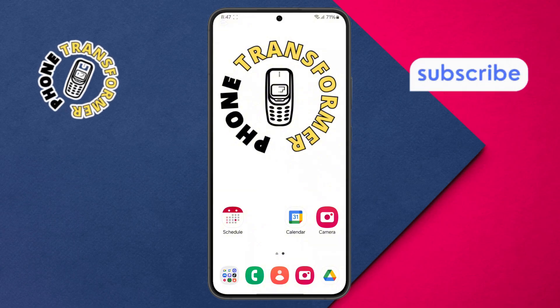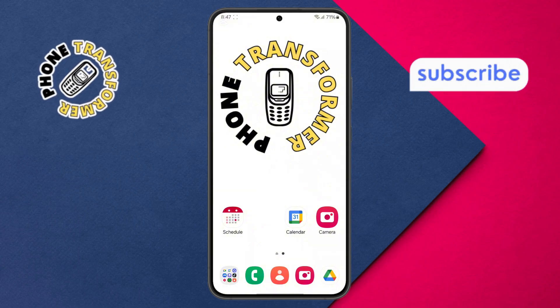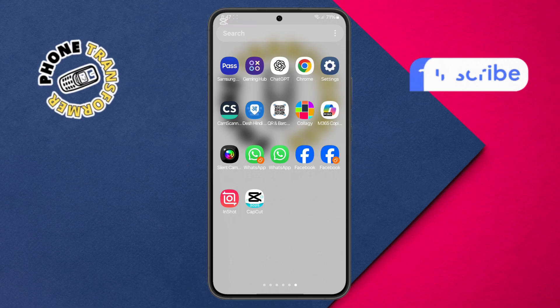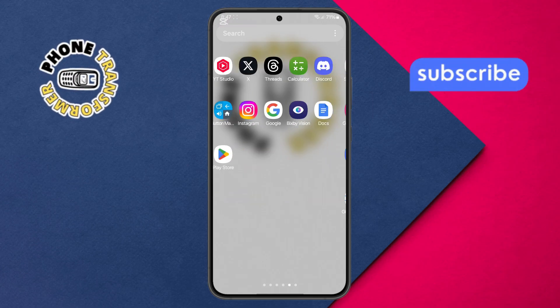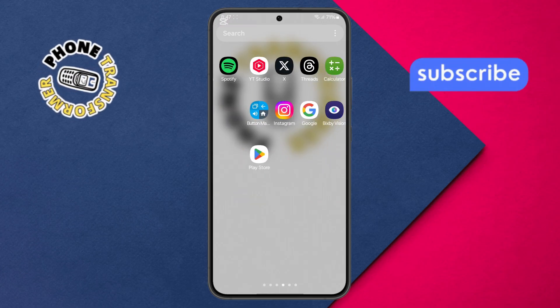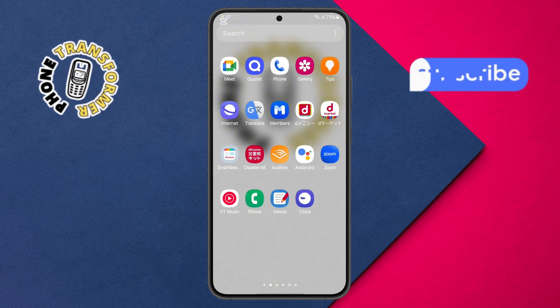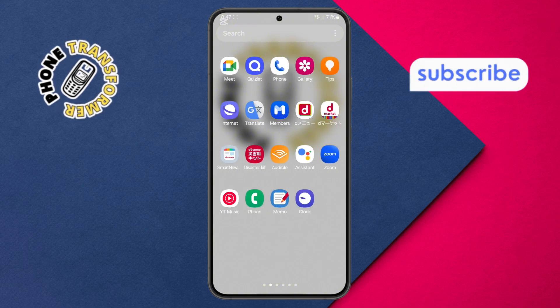Step 4. If you ever decide to add the app shortcut back to your home screen, just open the app drawer. The app drawer is where all your installed apps are stored. Scroll through and find the app you want to restore.